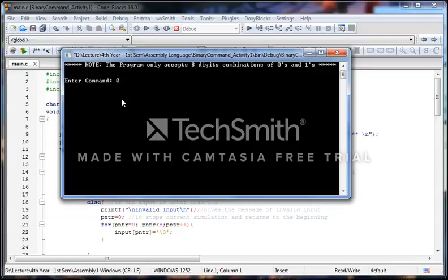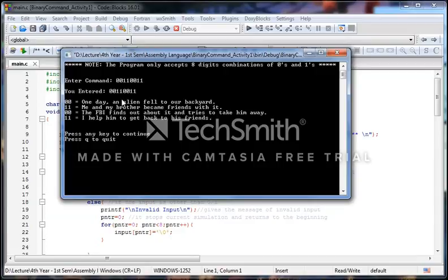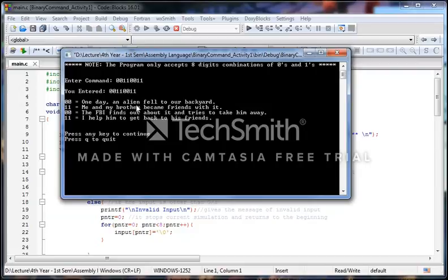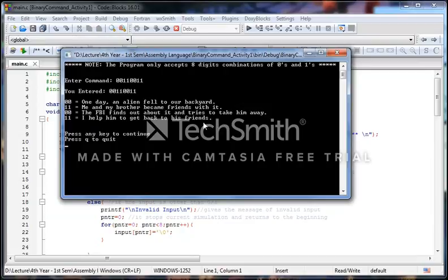I will enter 00110011. It produces a short story. The 00 is the first set, 11 is the second set, 00 will be the third set, and the last set will be 11. The first set produces the sentence 'One day an alien fell to our backyard.' The second set produces 'Me and my mother become friends with it.' The third set: 'The FBI finds out about it and tries to take him away.' And the last set: 'I help him to get back to his friend.' So it produces one short story.